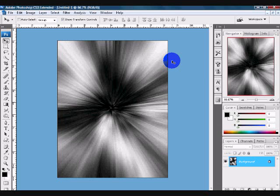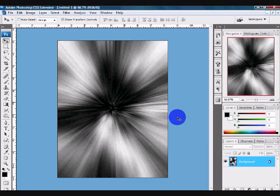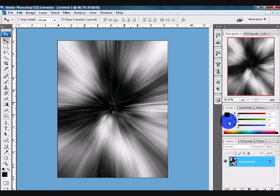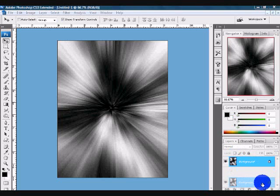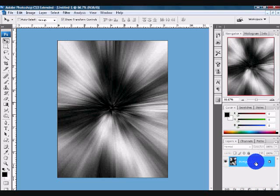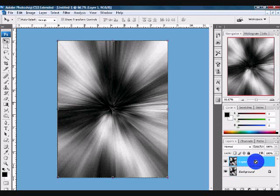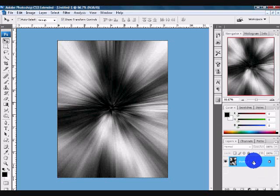Now we have this smooth vortex. What you want to do now is duplicate this layer. You can duplicate this layer in more than one way. You can hold Control or Command and hit J and you'll have this layer duplicated, or you can just grab the background layer and bring it down and it's duplicated.